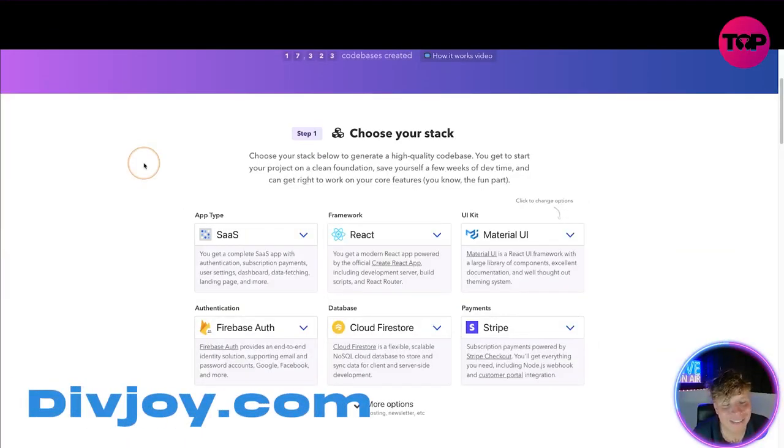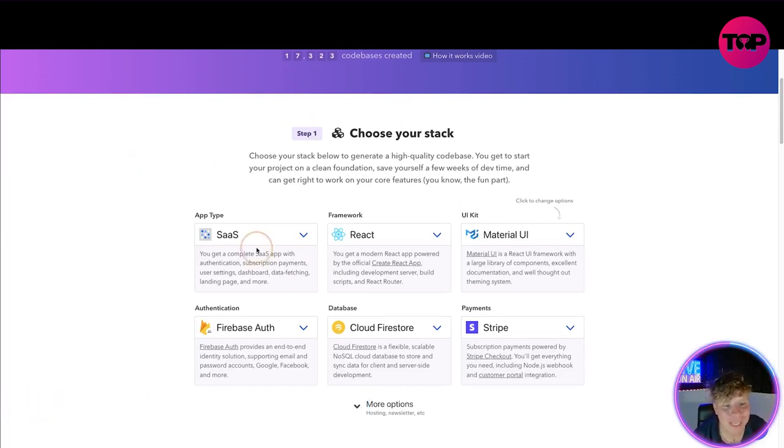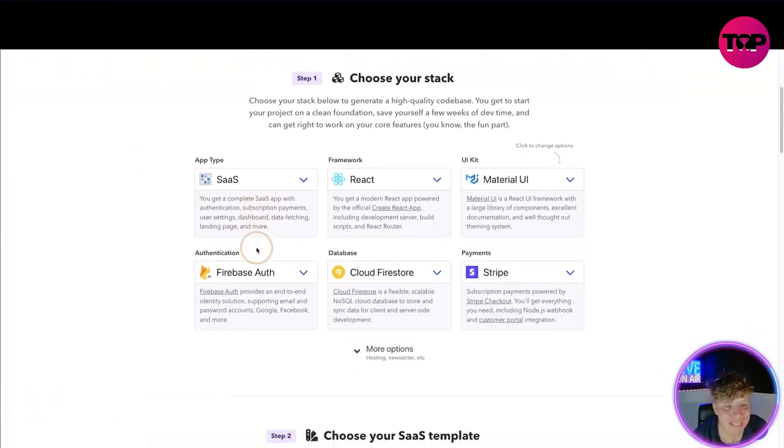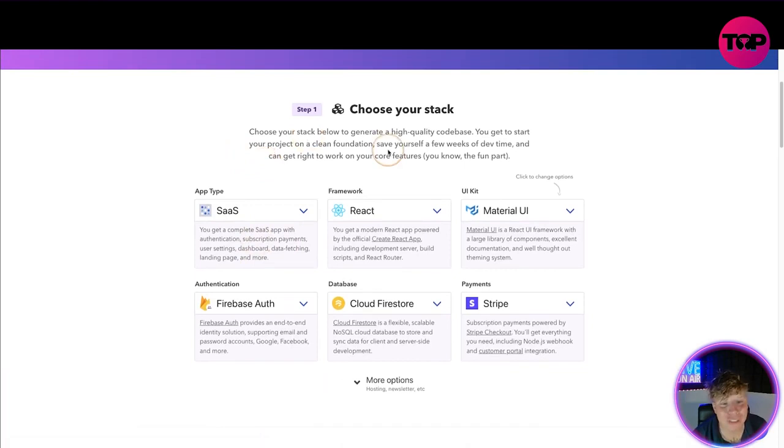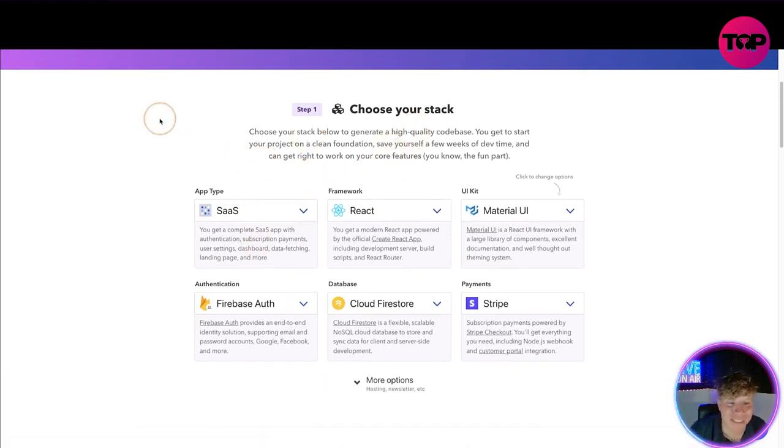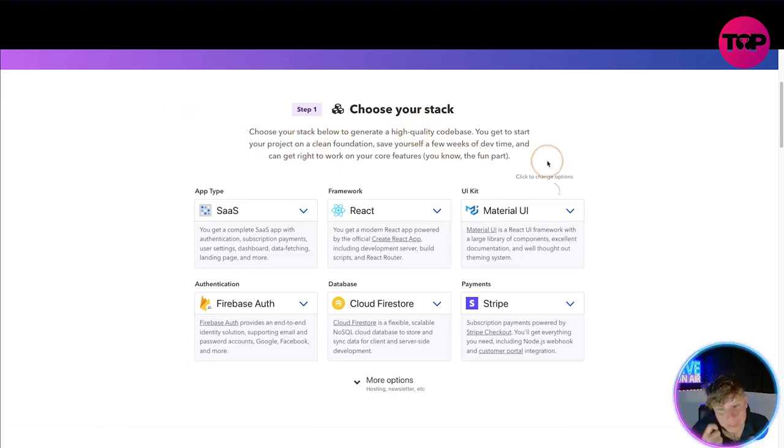Here it is guys, divjoy.com. The website is super easy to read. What is it? You're going to choose your stack below to generate a high quality code base. You get to start your project on a clean foundation, save yourself a few weeks of dev time, and can get right to work on your core features - the fun part.